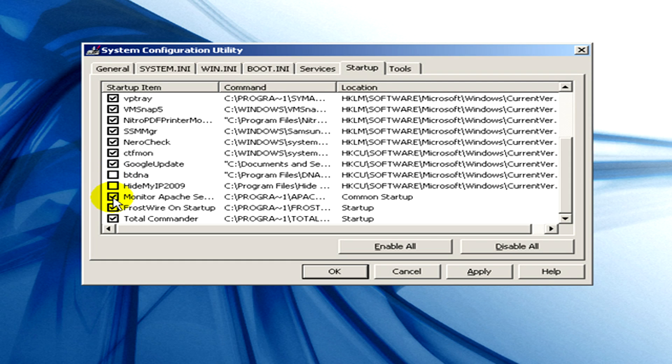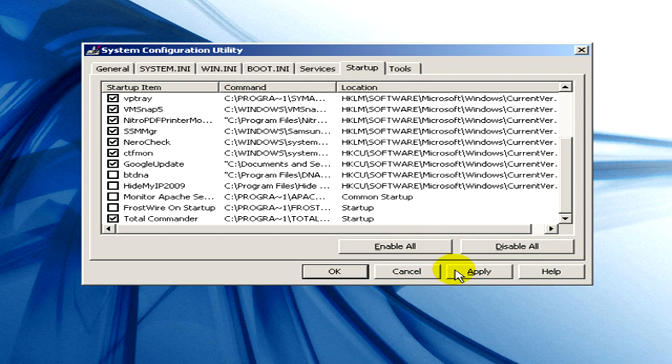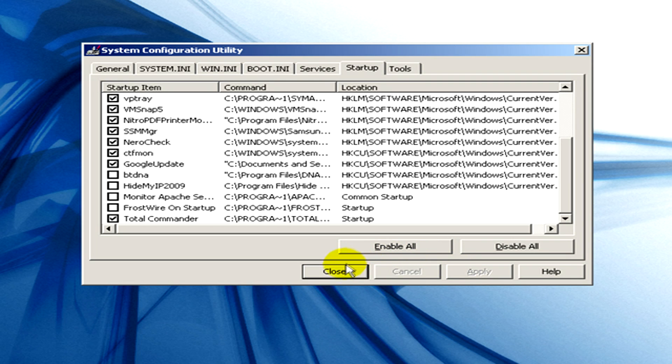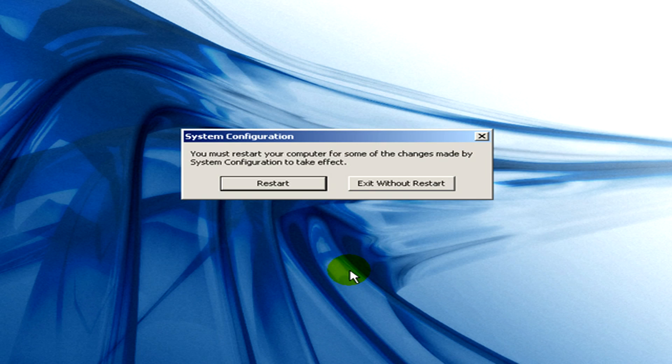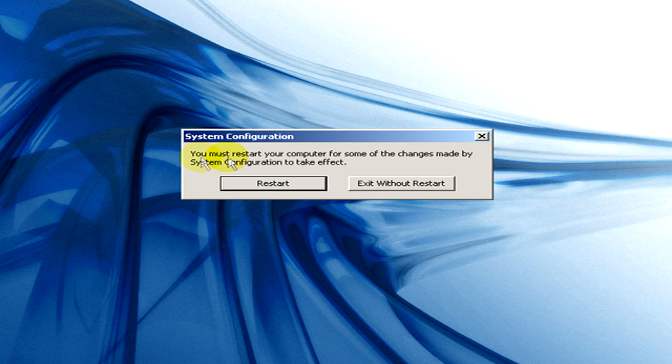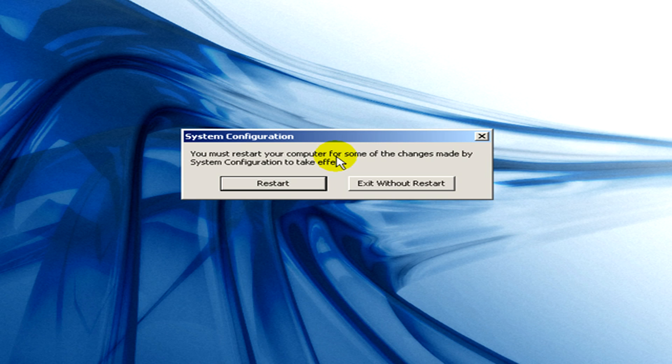If you are finished with the selecting, click on apply. And then click on close. And now you must restart your computer for some of the changes made by system configuration to take effect.